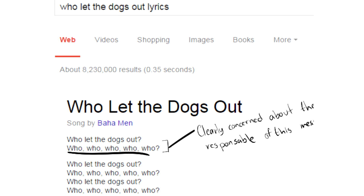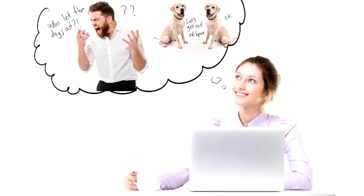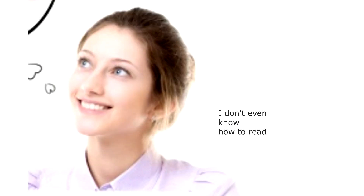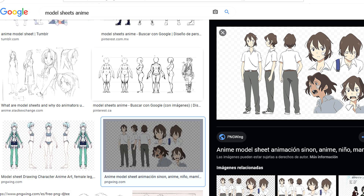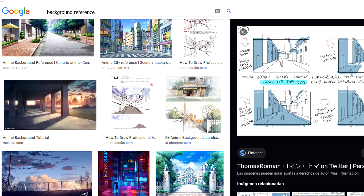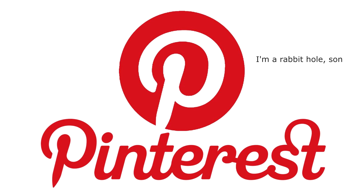Analyze the content of the lyrics, imagine the scenes and characters, and write down the feelings you want to convey. Now I'm ready to spend my next few hours looking for references.